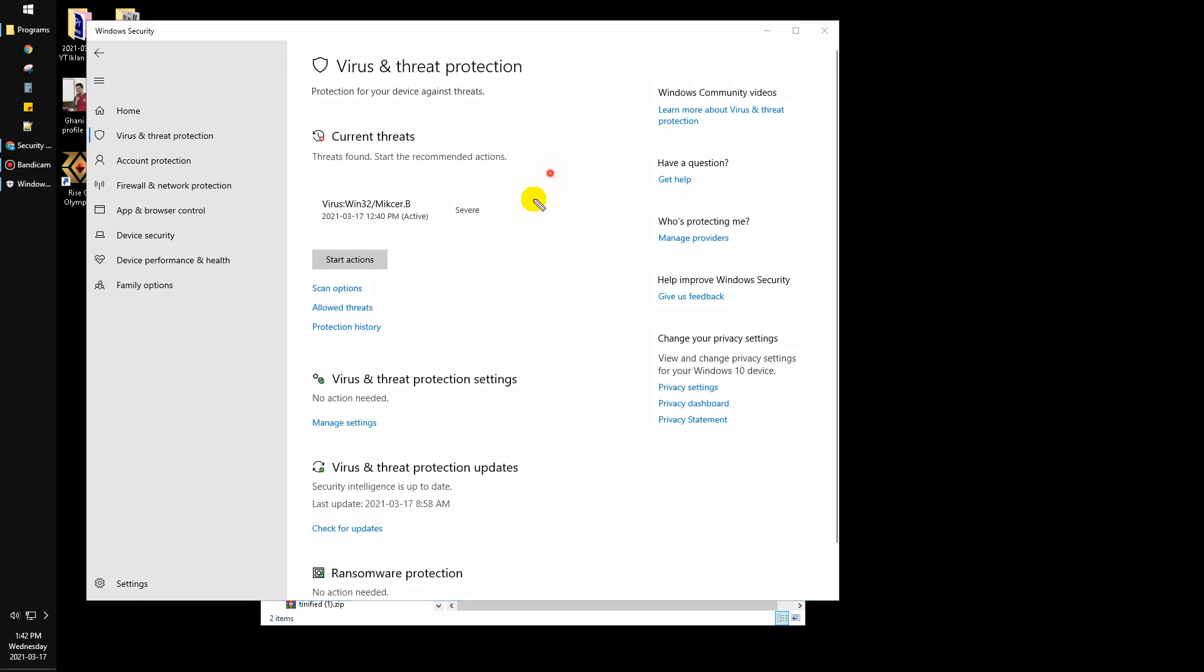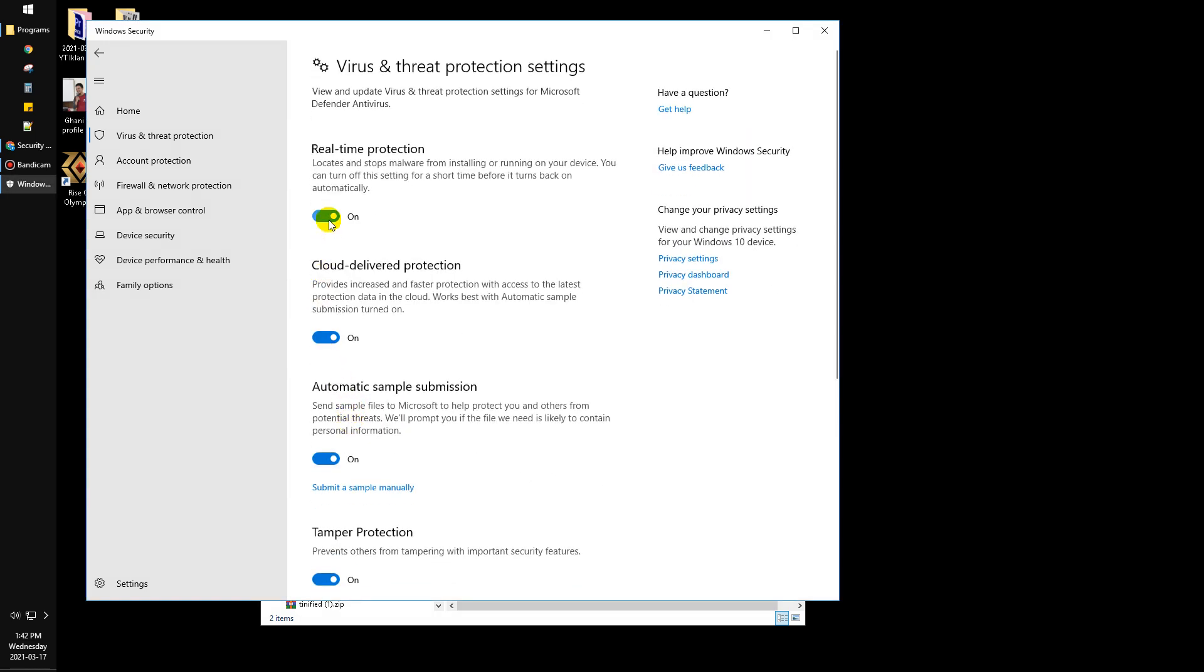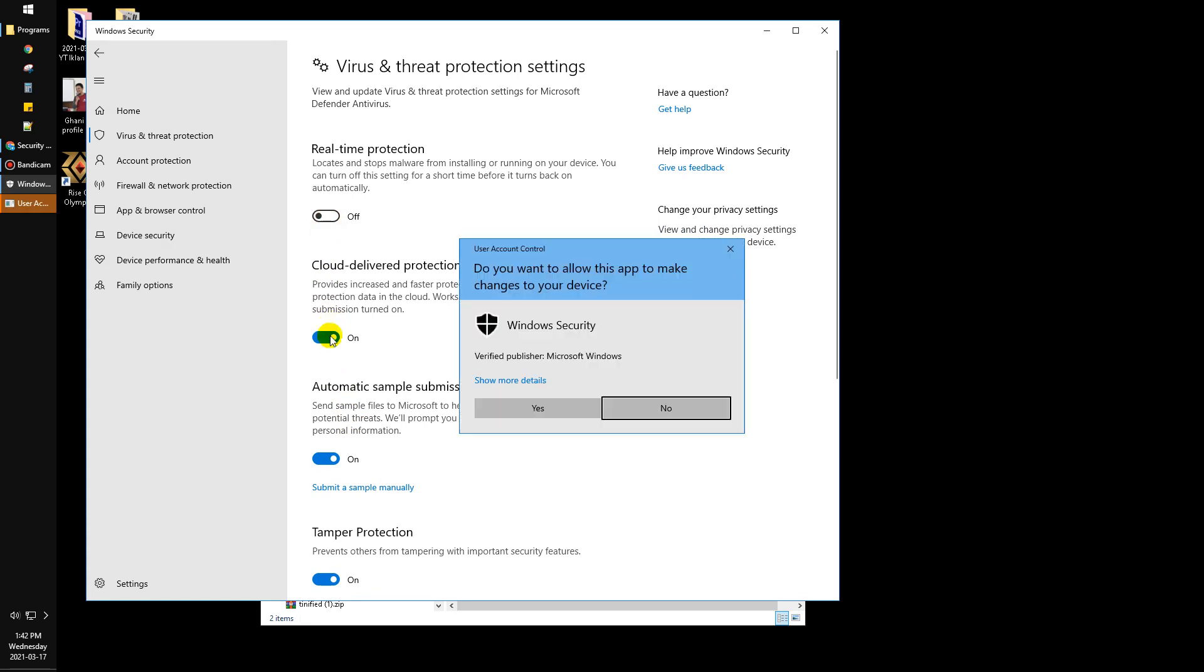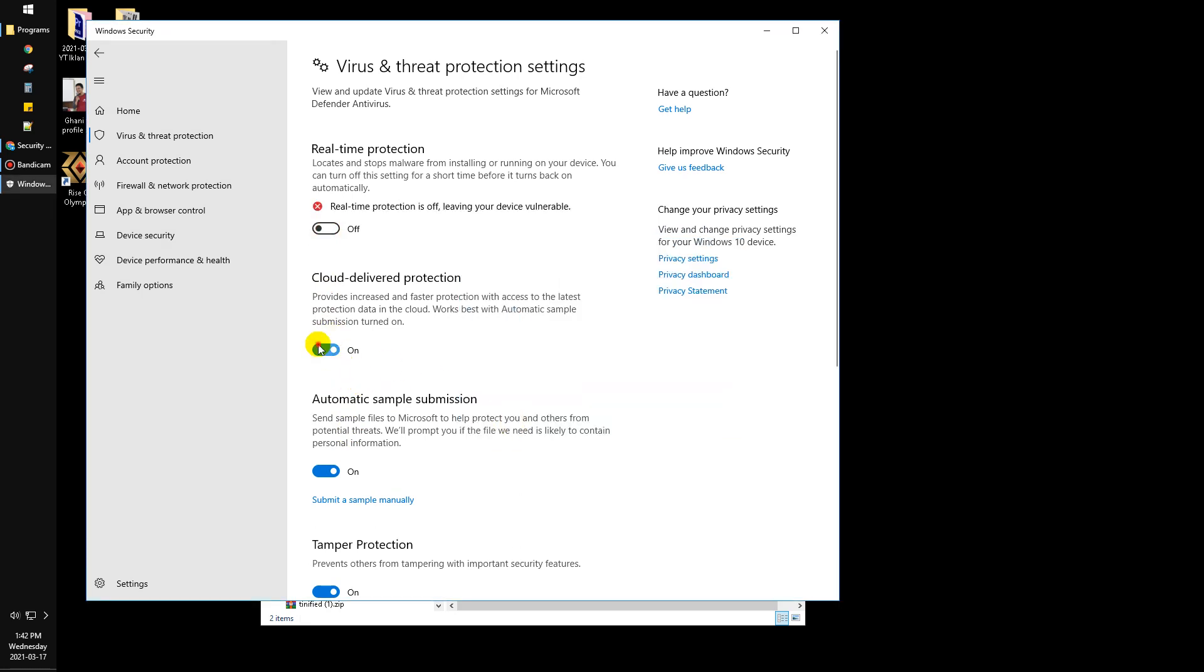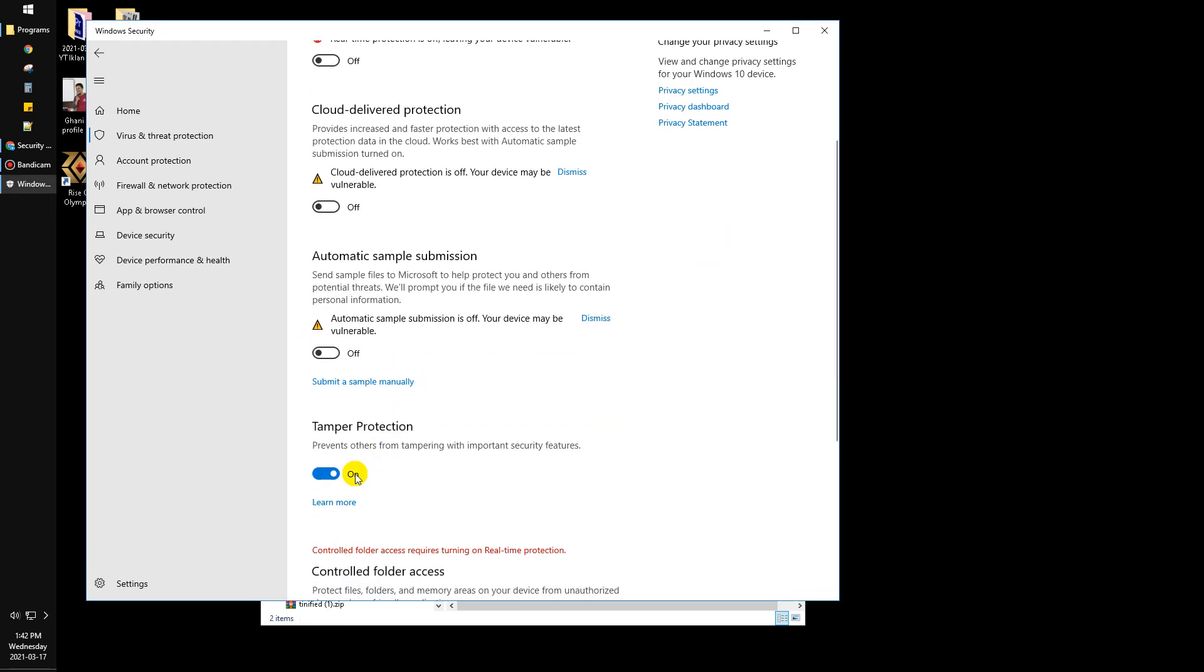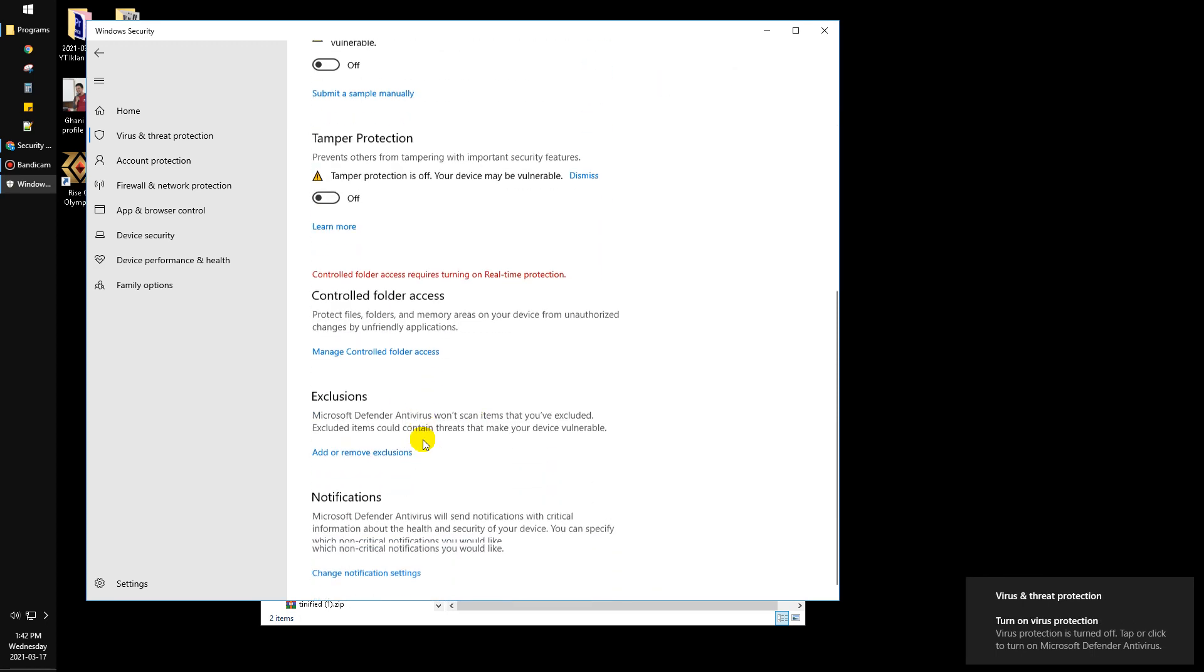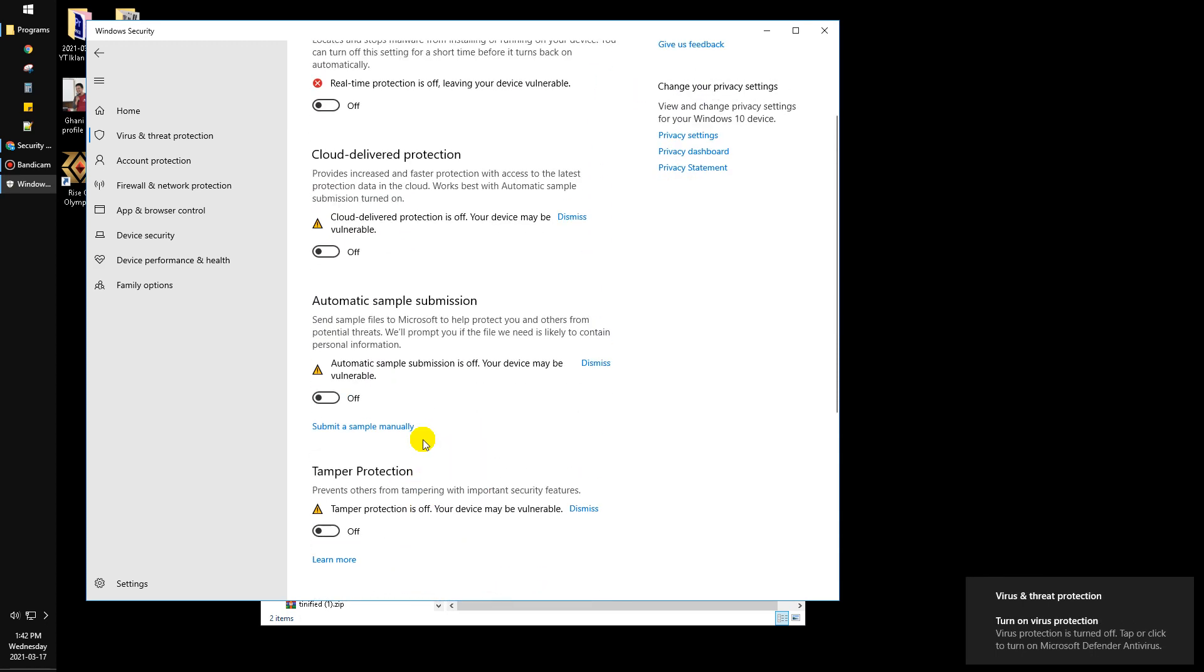After that, you can go to this 'Virus and Threat Protection Settings,' just manage settings, and then you can turn off your protection.